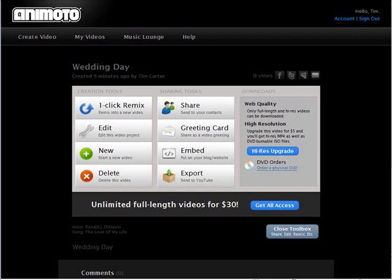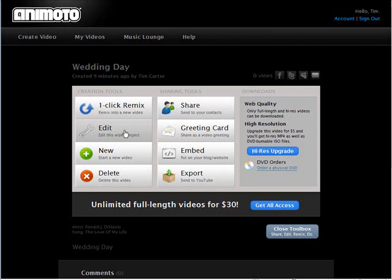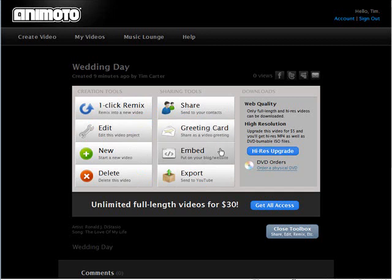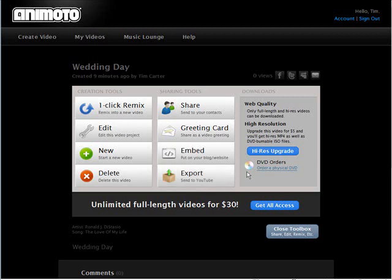We can do a new video or delete it. We can share it and this is where we can send it to our friends or whatever on email. We can create a greeting card out of it. We can embed it in a blog or a website. And we can export it to YouTube. We're going to get to these things a little later.